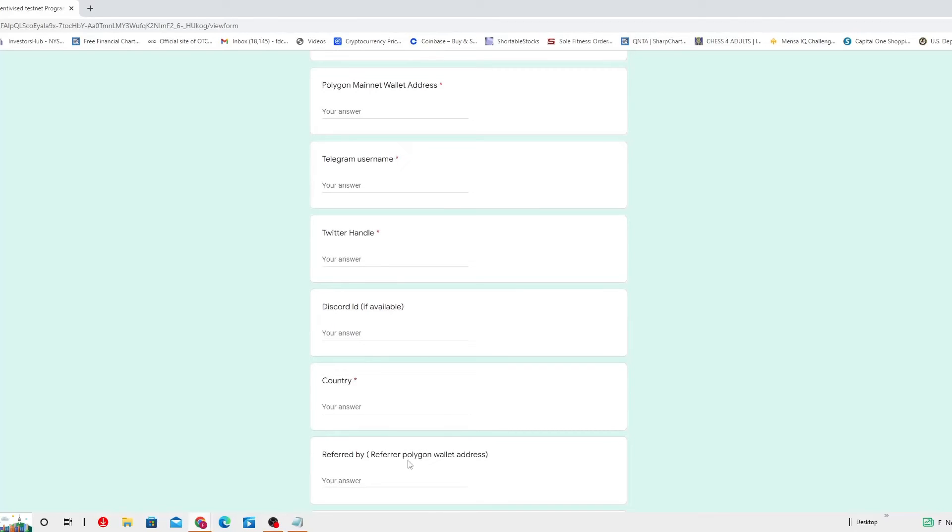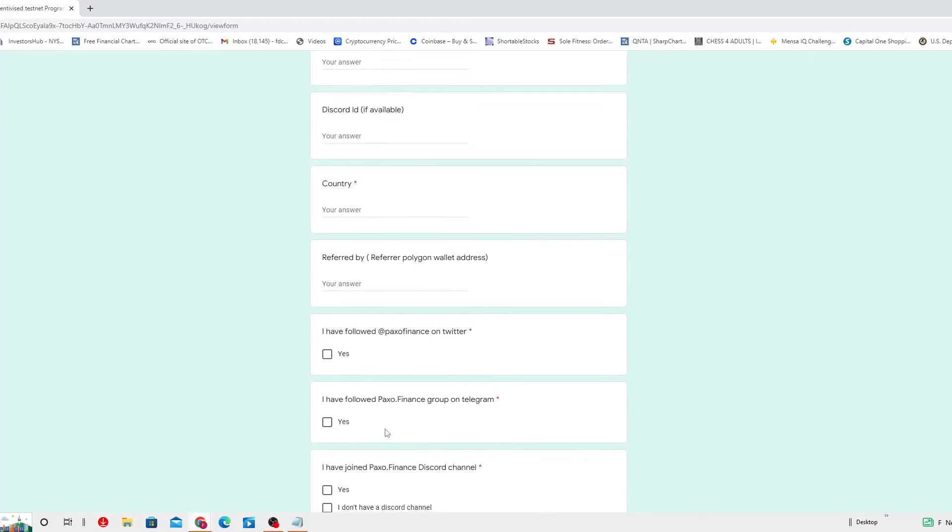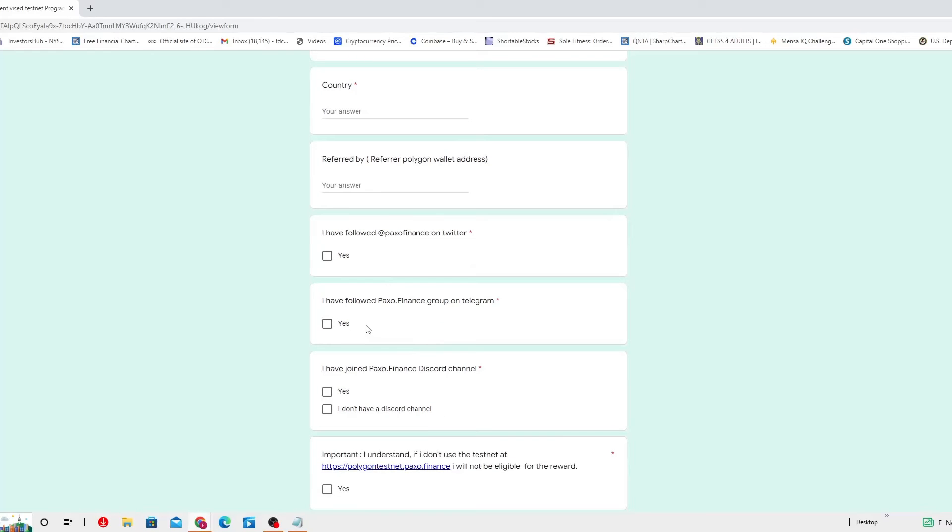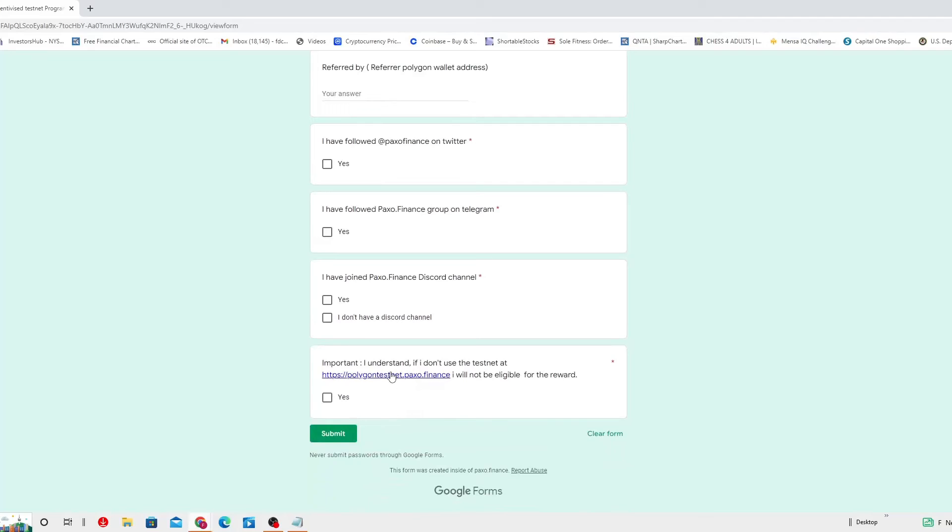And then number five, you gotta fill the registration form here. You gotta fill this form. I have followed that PAXO Finance on Twitter. Yes, yes, yes. Important, I understand if I don't use the testnet at here, I will not be eligible for the reward. Yes, and then you submit.